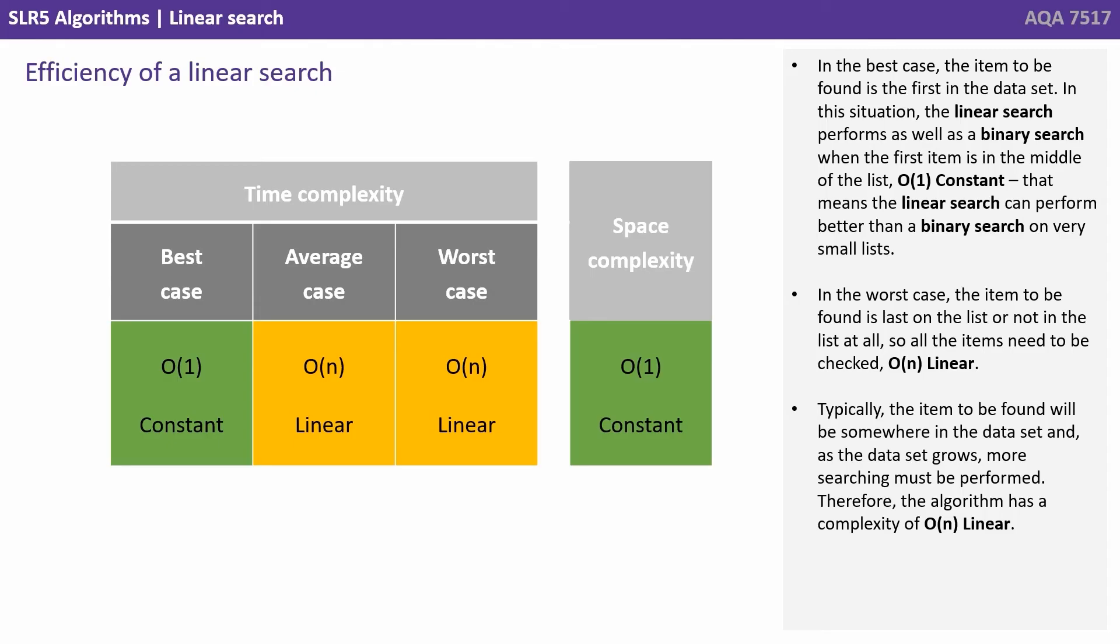Typically the item to be found will be somewhere in the data set, and as the data set grows more searching must be performed. Therefore the algorithm has a complexity of O(N) or linear.